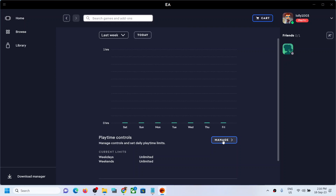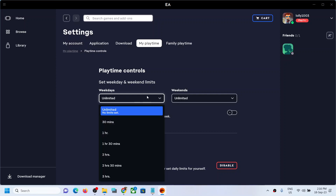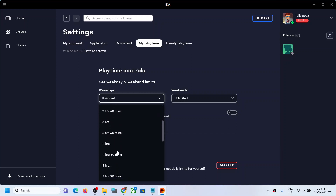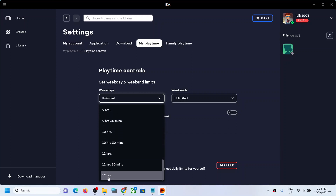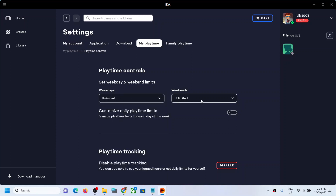Now if you want to manage or control play time, click on Manage. If you want the play time to be unlimited, you can select 'Unlimited' for weekdays or weekends. Or if you want to set a specific time for weekdays — like 30 minutes or one hour — you can scroll down and see the options, which go up to 12 hours.